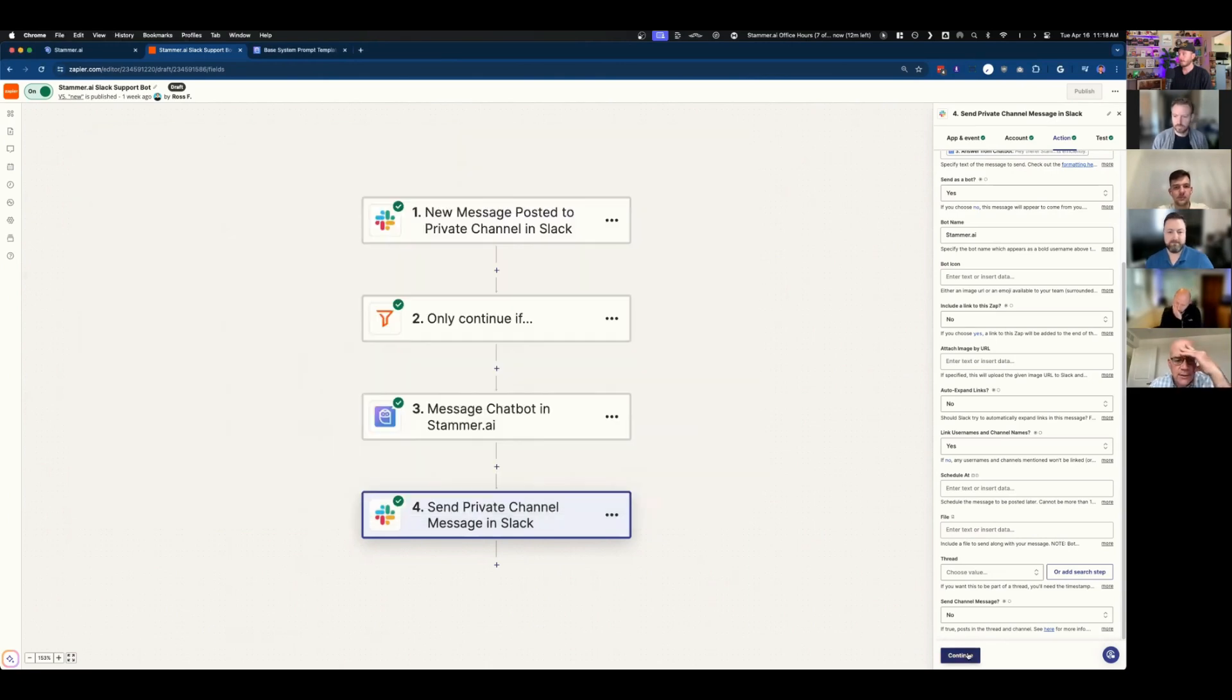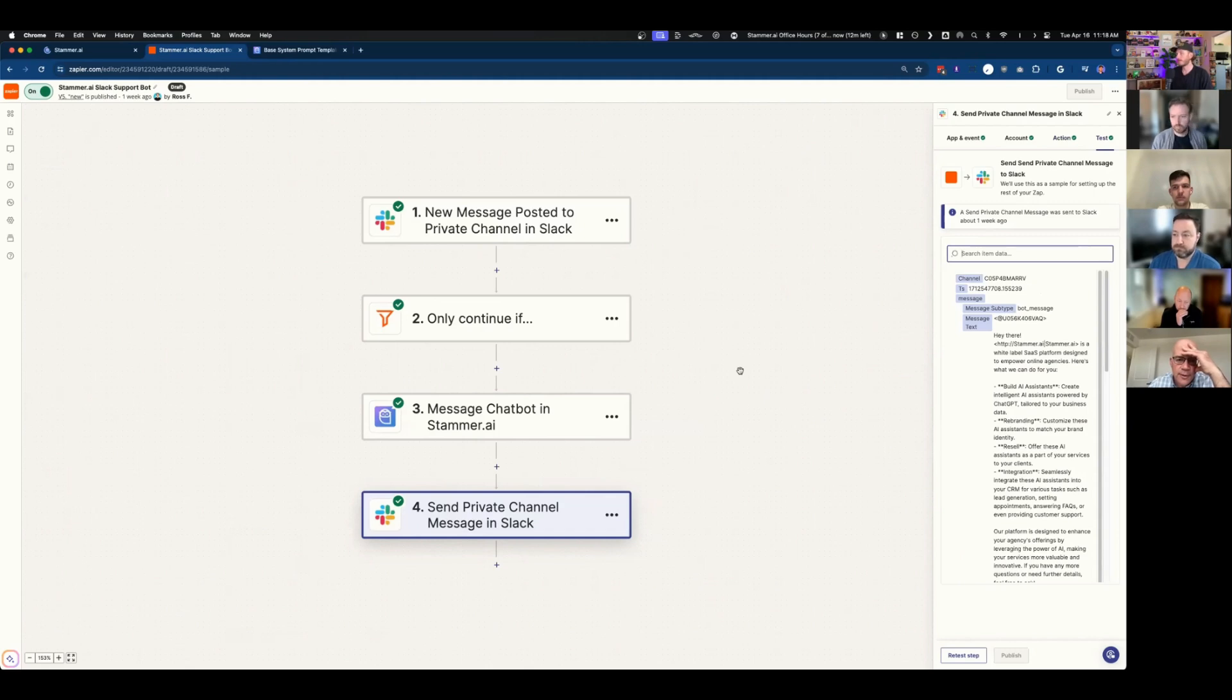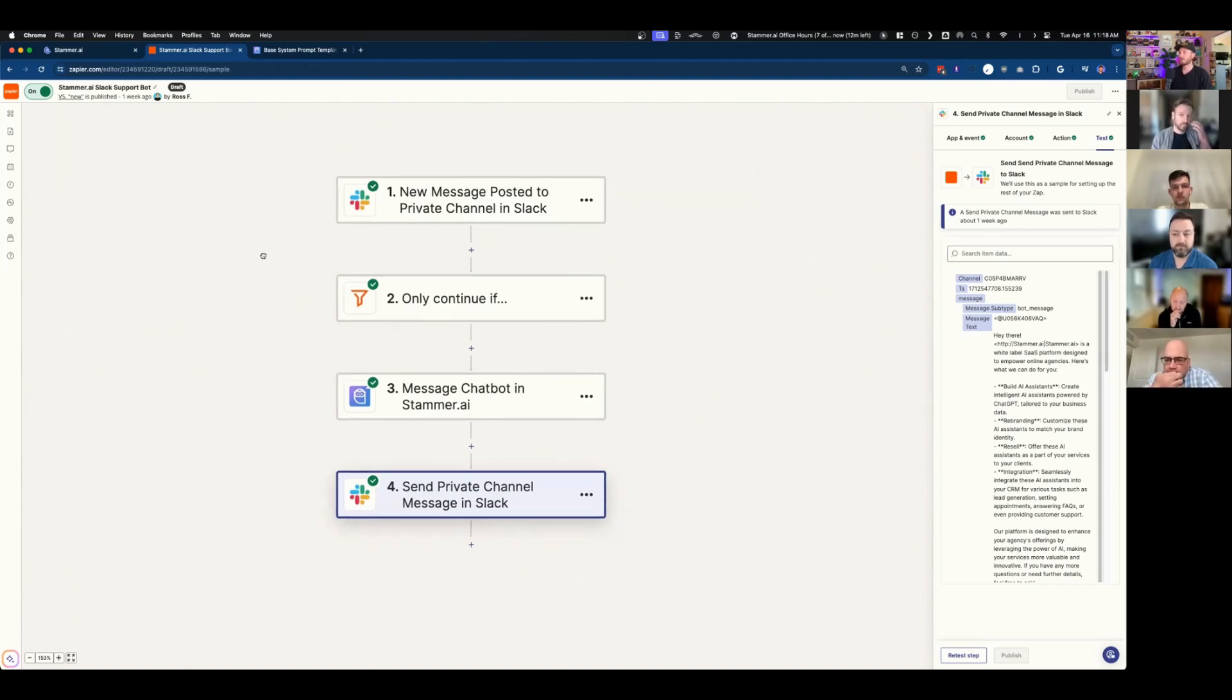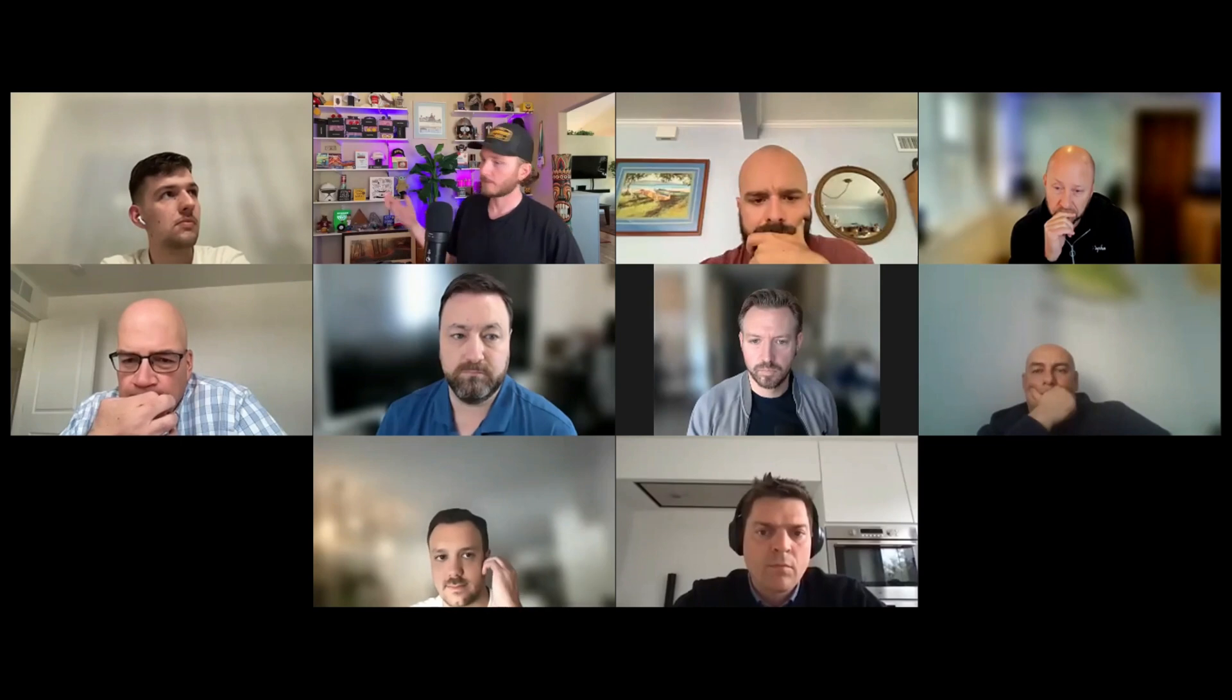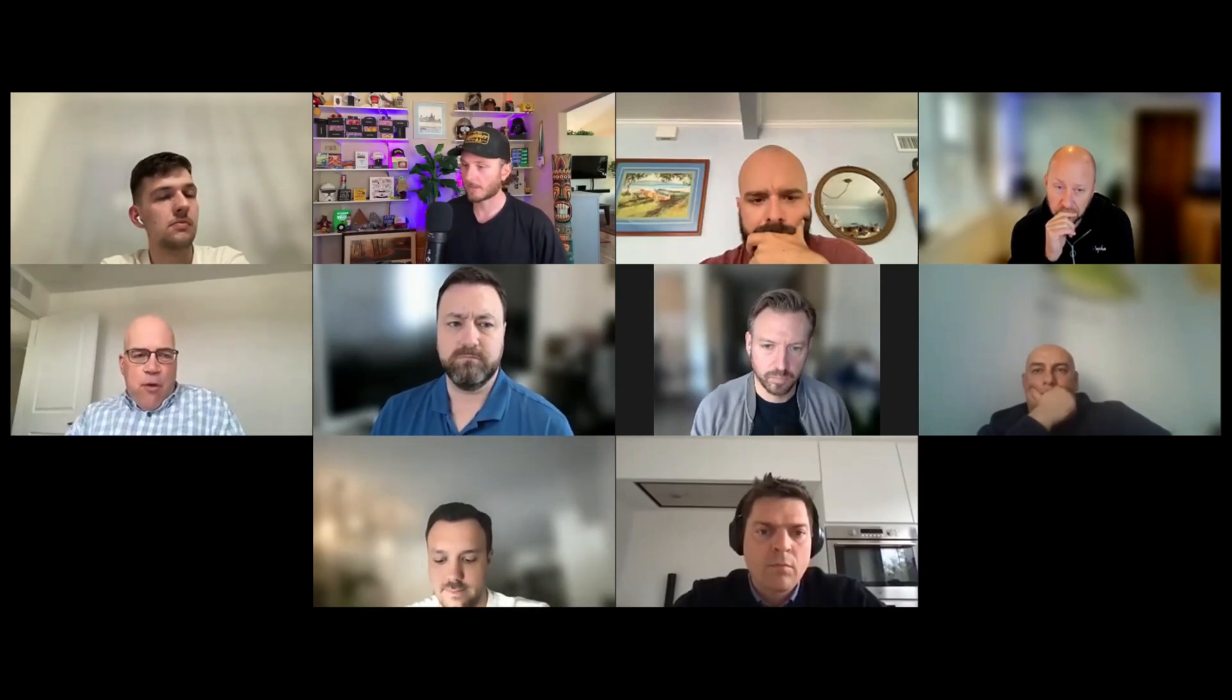And so now this is a very simple use case that anybody could kind of replicate and build out and then offer to a client as one of your ways to position your offer to become that more irresistible offer. We'll integrate it into your Slack so that way you and your team have an internal bot that knows everything about your business and all that good stuff.